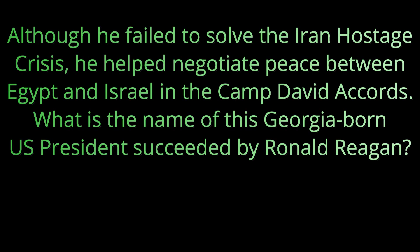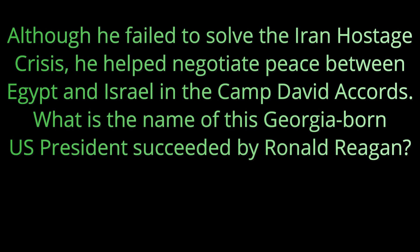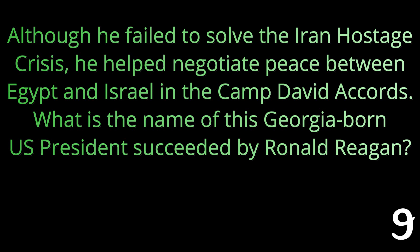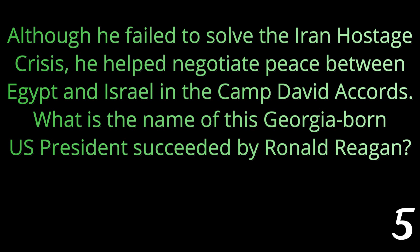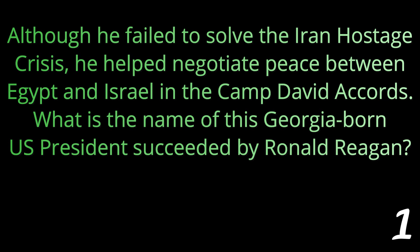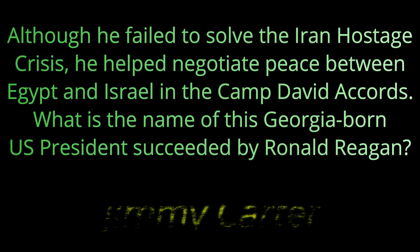Question number four: Although he failed to solve the Iran hostage crisis, he helped negotiate peace between Egypt and Israel at the Camp David Accords. What is the name of this Georgia-born U.S. president succeeded by Ronald Reagan? The answer Jimmy Carter.